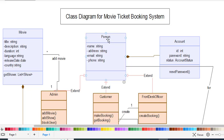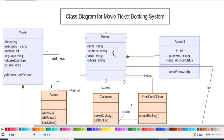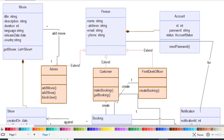Another class is the Person class. It is a general class, and Admin, Customer, and Front Desk Officer are three classes that extend the Person class. The Person class has the attributes name, address, email, and phone — these are shared across all three subclasses through generalization.